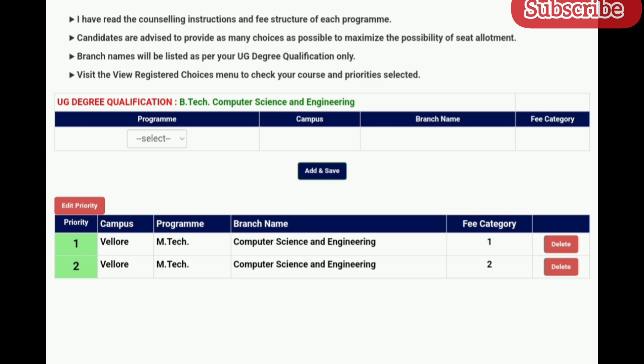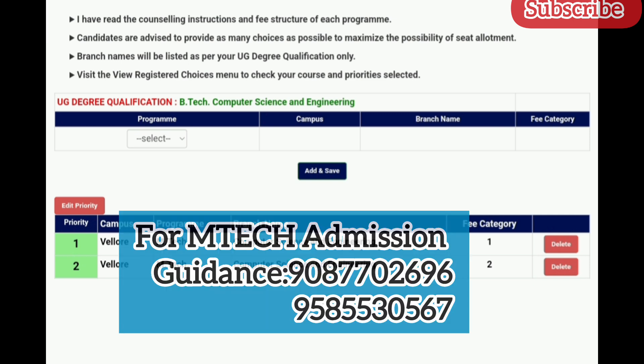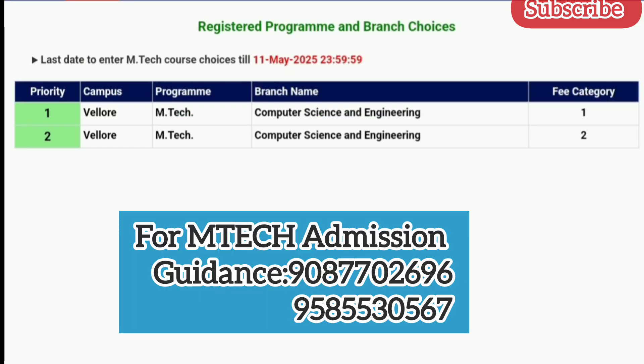If you have any other doubts regarding VIT MTech, you can contact us through the mobile numbers given. Please like, share, and subscribe to our channel. Thank you.